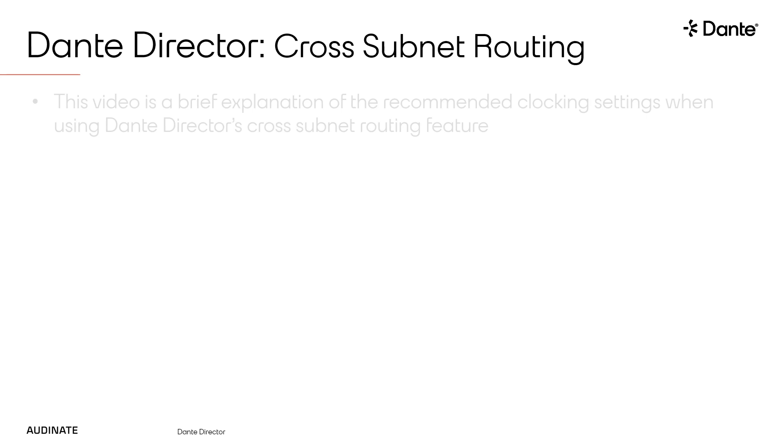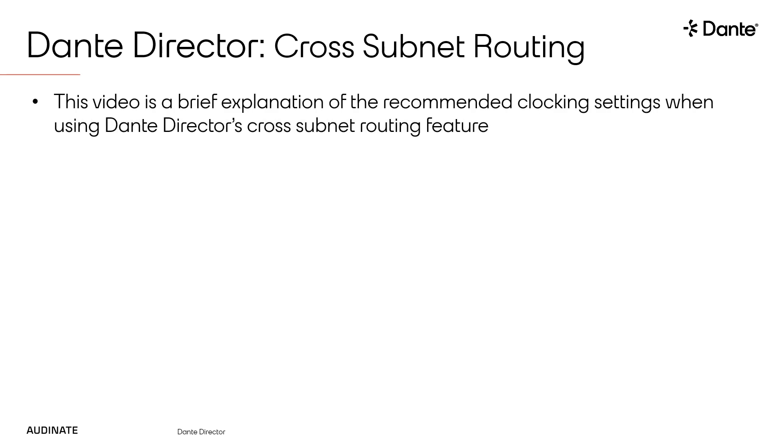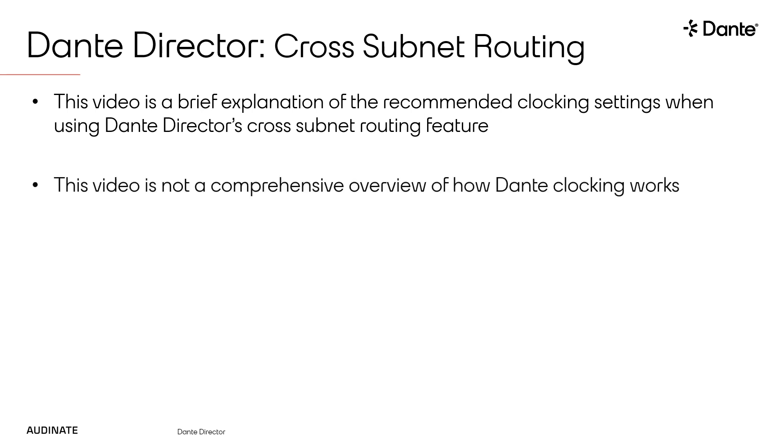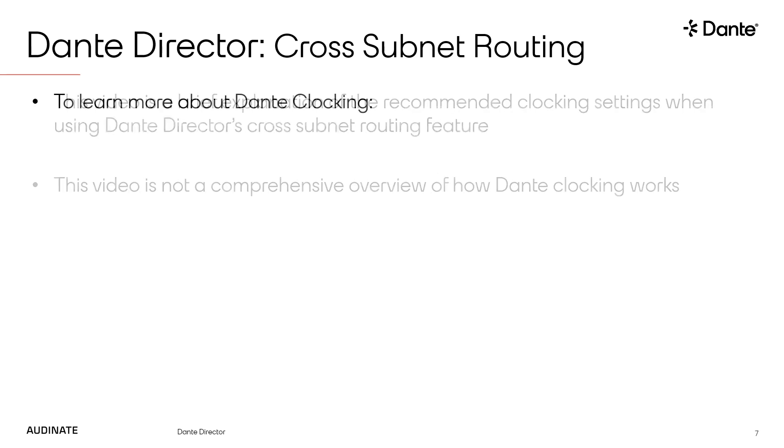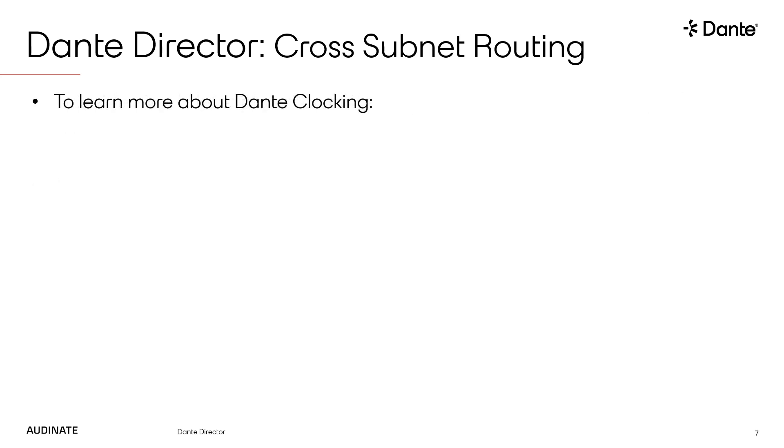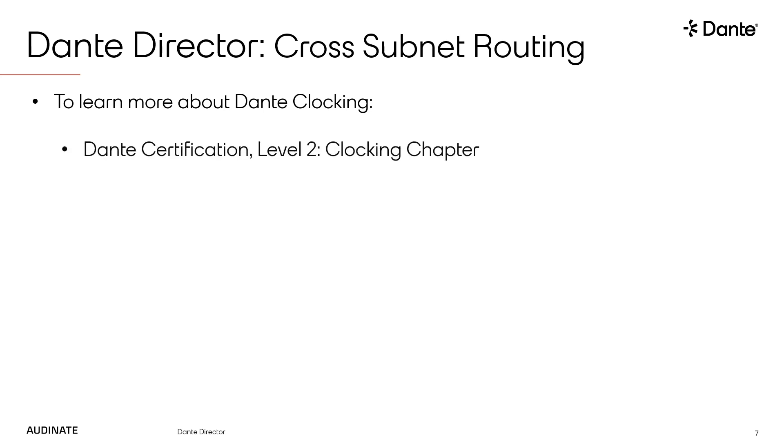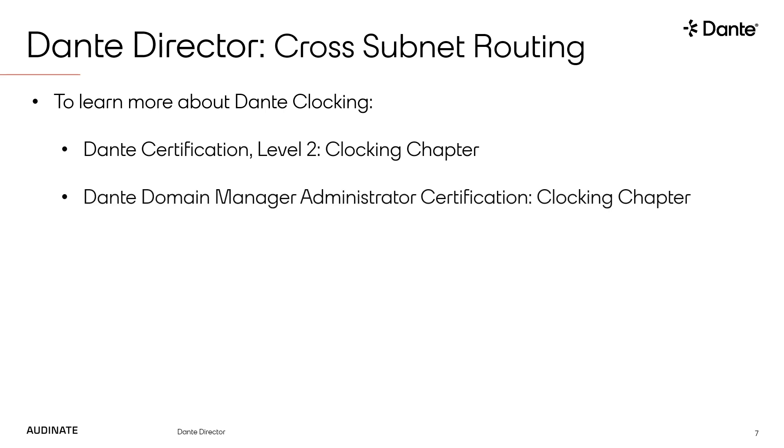I want to preface this by saying that this video provides only a brief explanation of the recommended clocking settings when using the Dante Director's cross-subnet routing feature. This is not meant to be a comprehensive overview of how Dante clocking works. If you want to learn more about Dante clocking, please refer to the clocking chapter from the Dante Level 2 certification course and the clocking chapter from the Dante Domain Manager Administrator certification course.